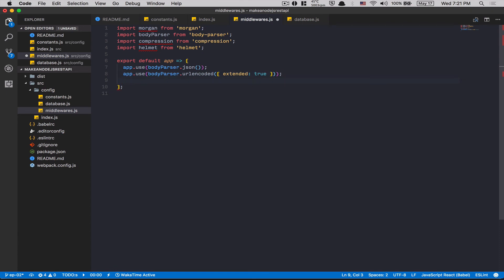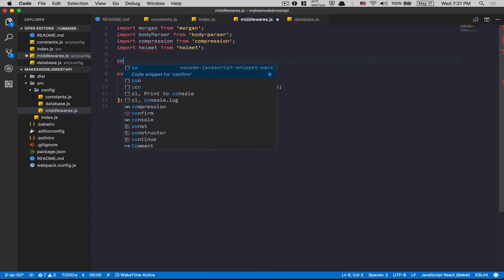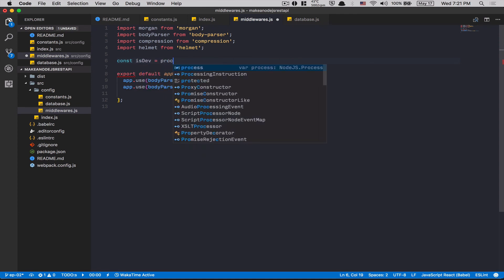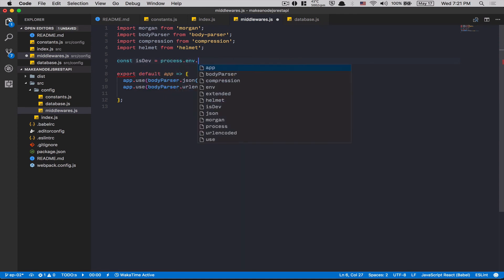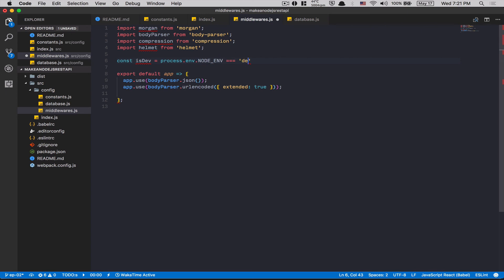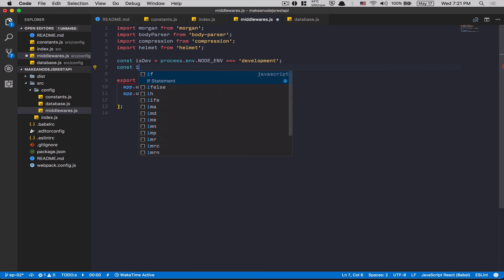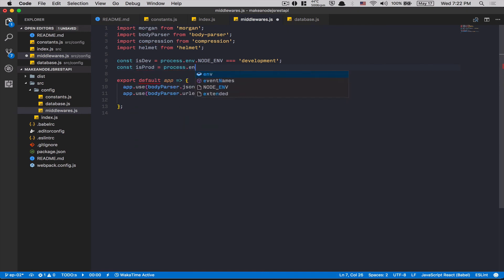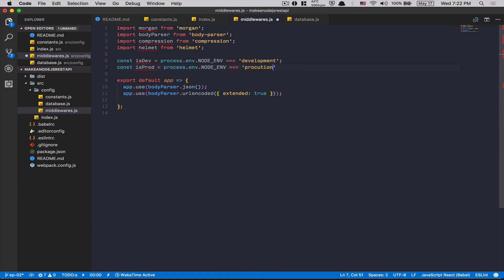After that, now we have three libraries that don't need to be used by default. So I want helmet and compression to be in prod and I want Morgan to be in dev. So what I'm gonna do, I'm gonna create two variables here. isDev, gonna be equal to process.env.NODE_ENV equal development. That's gonna be finally production. That's gonna be a boolean. That's it.